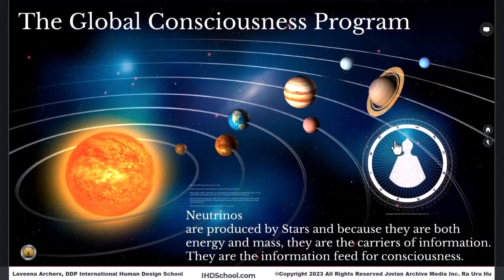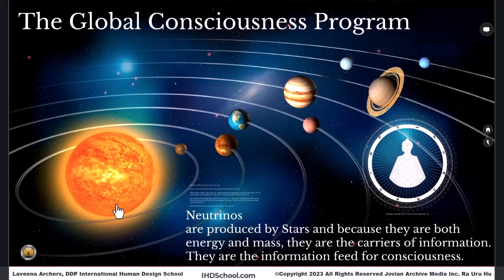This global consciousness program that we are in, swimming in a sea of neutrinos — the neutrino ocean. Neutrinos are produced by stars, and because they are both energy and mass, these are what carry information through those planets, and they are the feed for our consciousness. We are all consciousness experiments of consciousness in form.